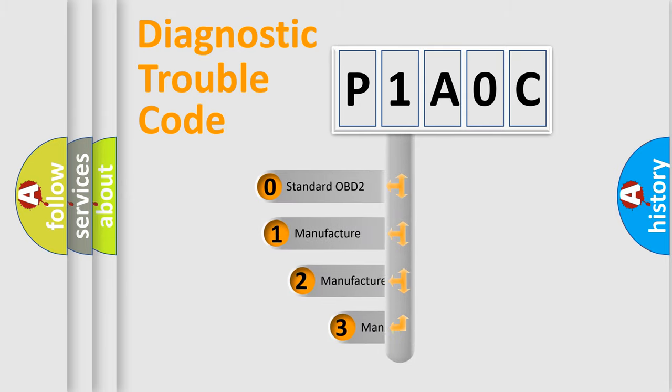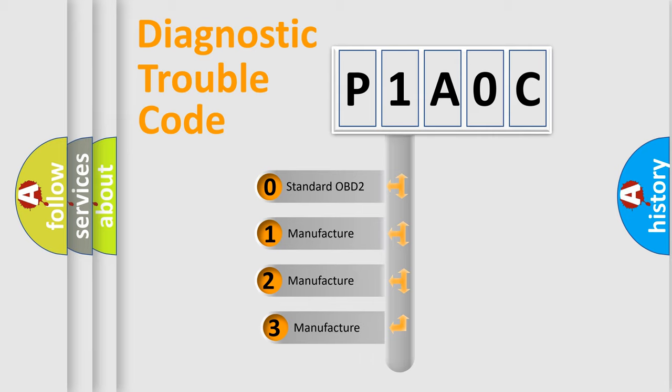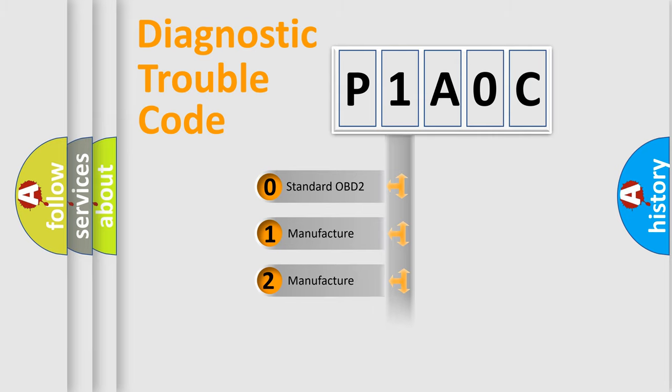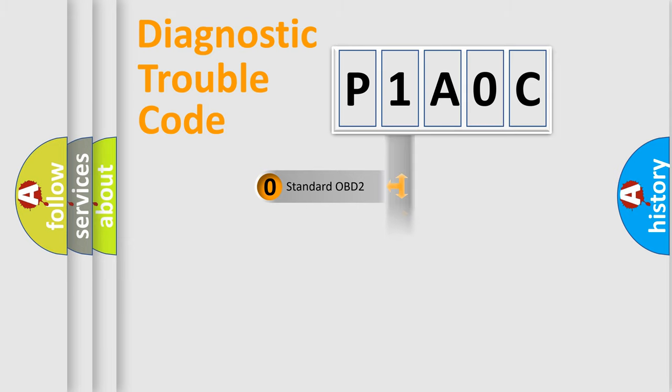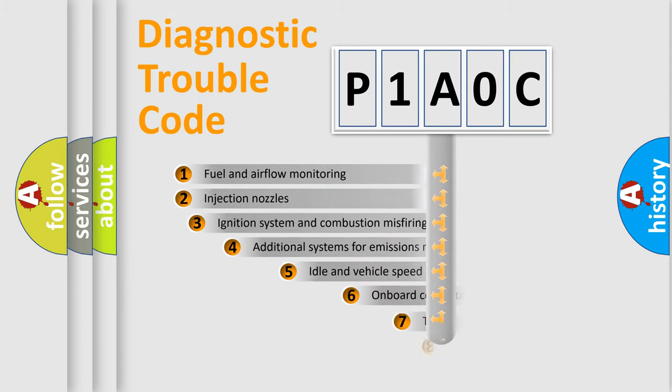If the second character is expressed as zero, it is a standardized error. In the case of numbers 1, 2, 3, it is a manufacturer-specific expression of the car-specific error.